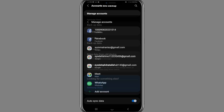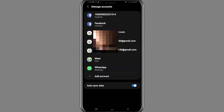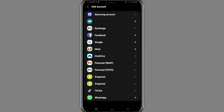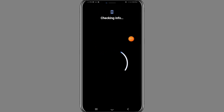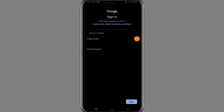Here, click on 'Manage Accounts'. Once you click on it, you will see the 'Add Account' button — tap on it. Then you need to choose Google. After doing this, wait for at least two to three seconds.